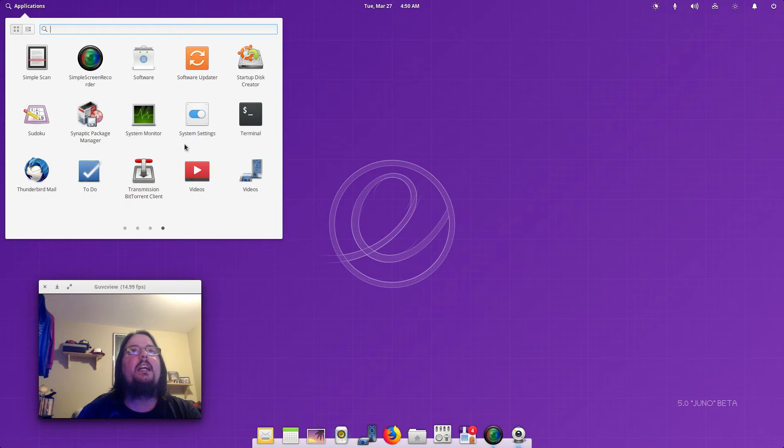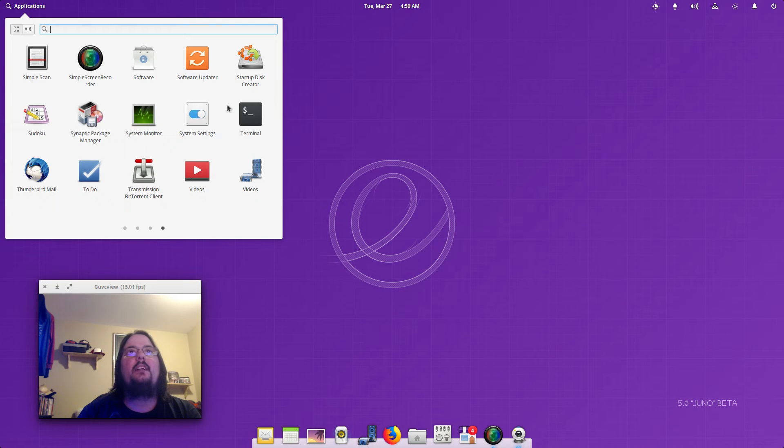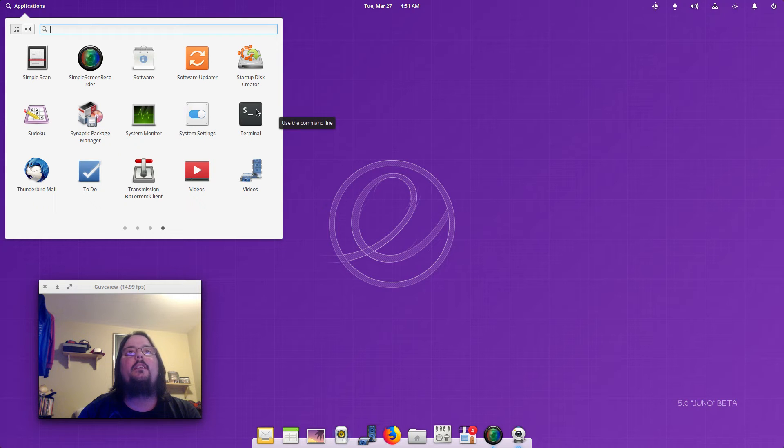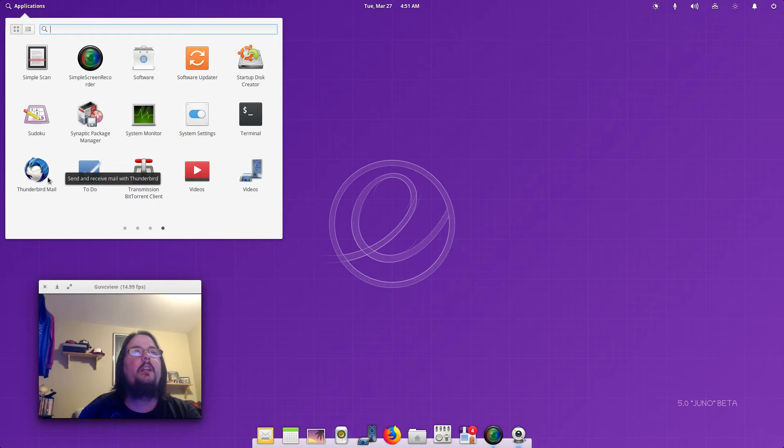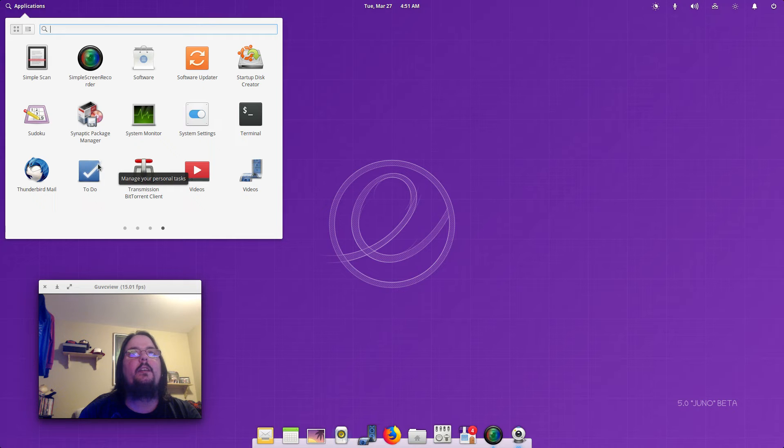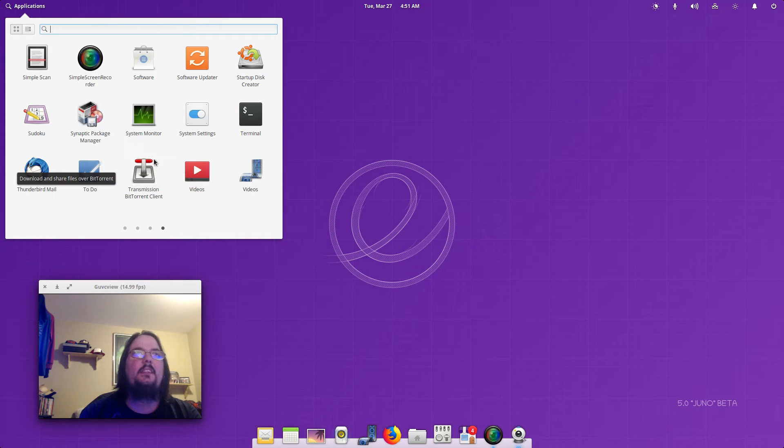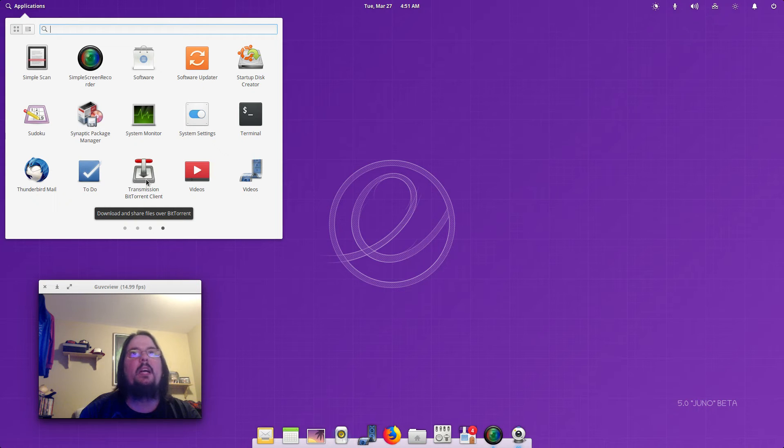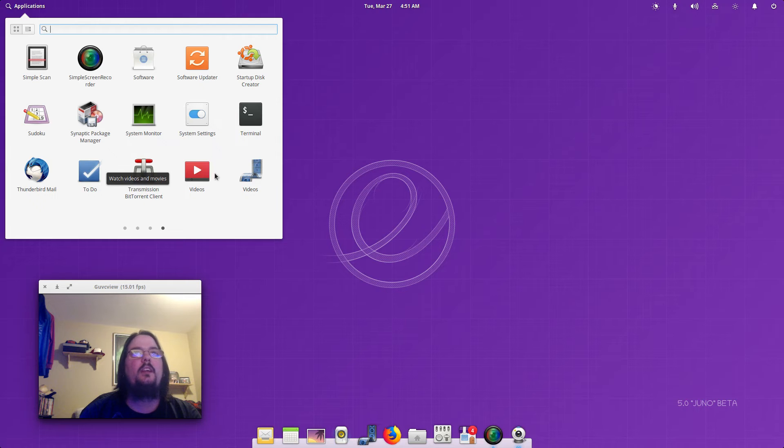You've got your System Monitor, System Settings which we will take a look at in a second. You've got Terminal, Thunderbird Mail, To Do to manage your personal tasks. You've got Transmission as always for your BitTorrent clients.